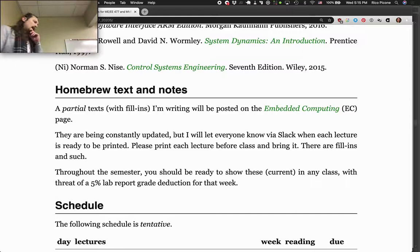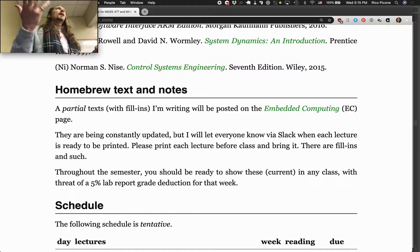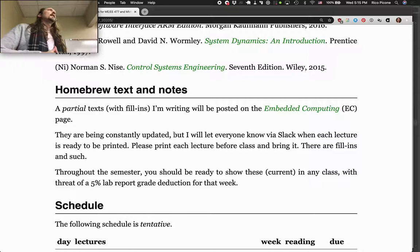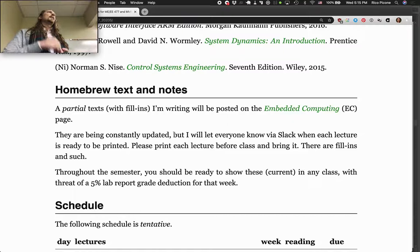The reason I want you to print those out before coming is that I like, when we go through lectures, to have you taking your own notes on top of a pretty well filled-in notes set, so that you don't have to write down everything. There will be some fill-in example problems we'll work on the board essentially, that you'll be able to fill in on top of the notes. That's why I want you to print them before you come.